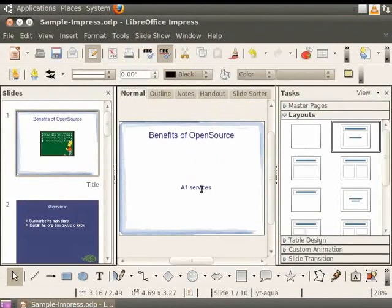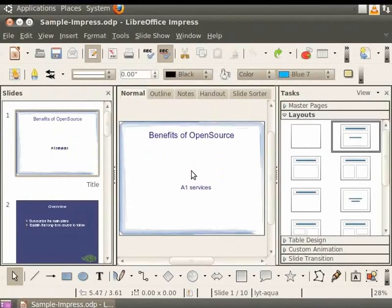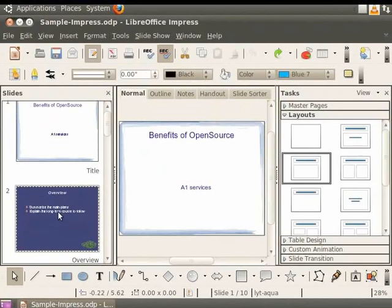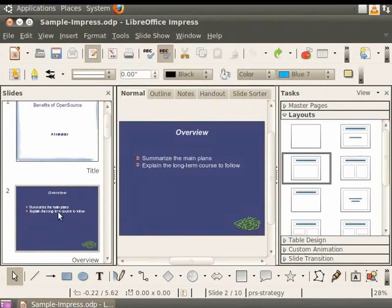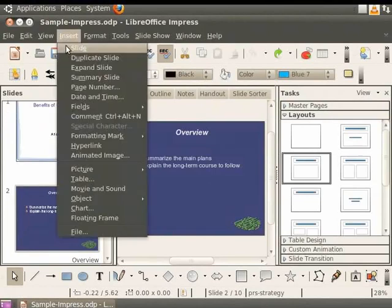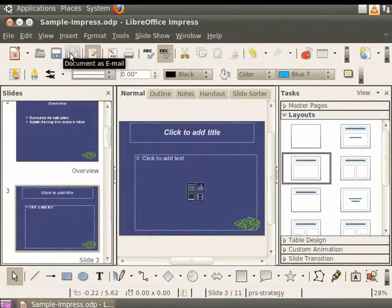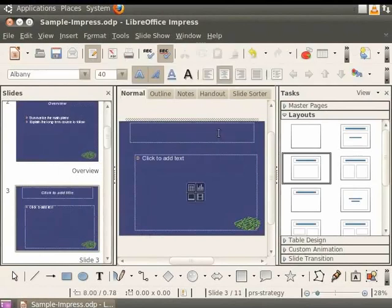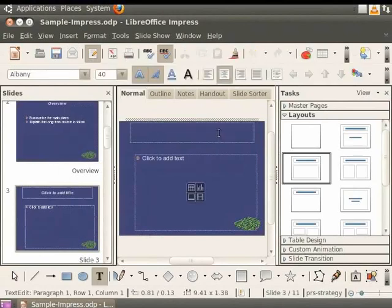Let's undo the changes. Let me demonstrate another way to insert pictures. Insert a new slide after the slide titled Overview by clicking on Insert and Slide. Click on the Title text box and change the title to Open Source Funny.